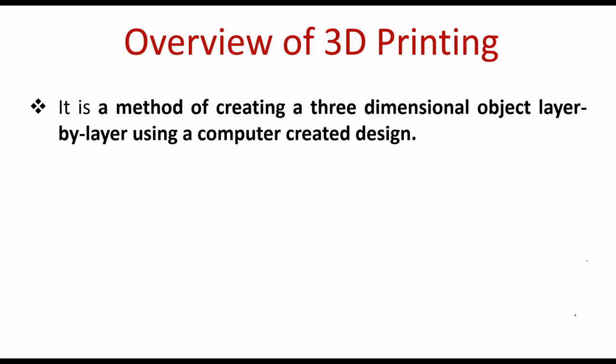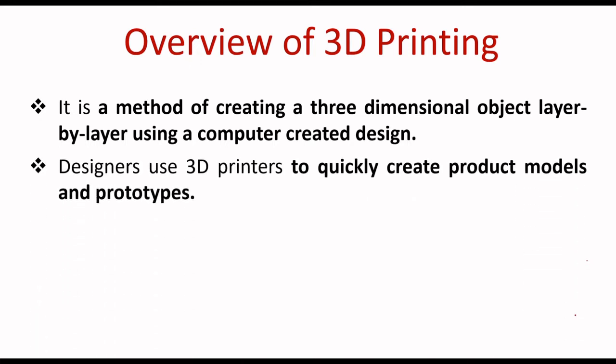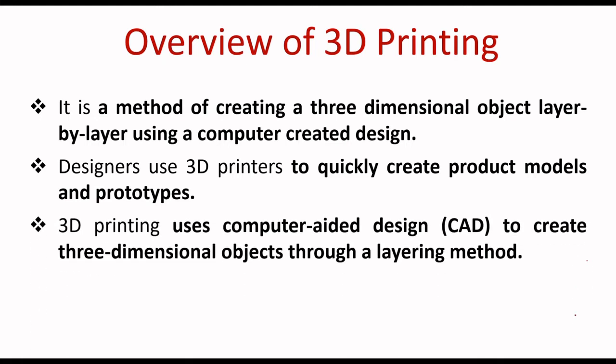What is 3D printing used for? Designers use 3D printers to quickly create product models and prototypes. How does it work? 3D printing uses computer-aided design to create three-dimensional objects through a layering method. It may be in engraving format or embossing format. It is an additive manufacturing model.